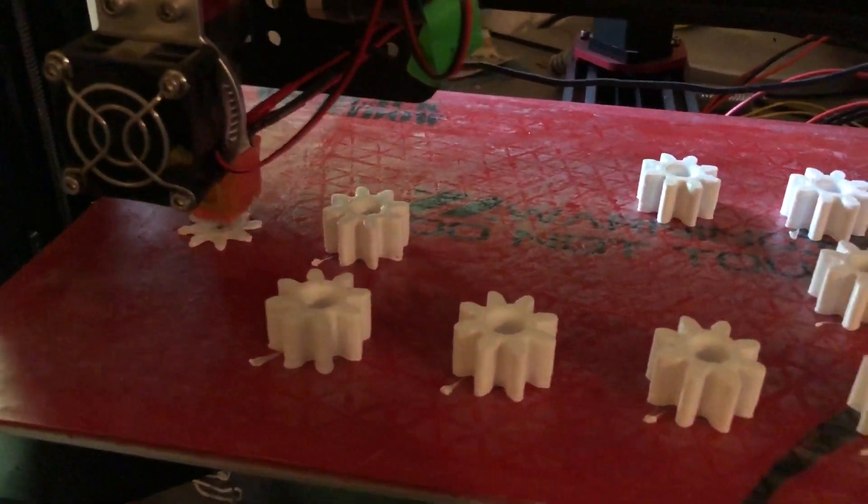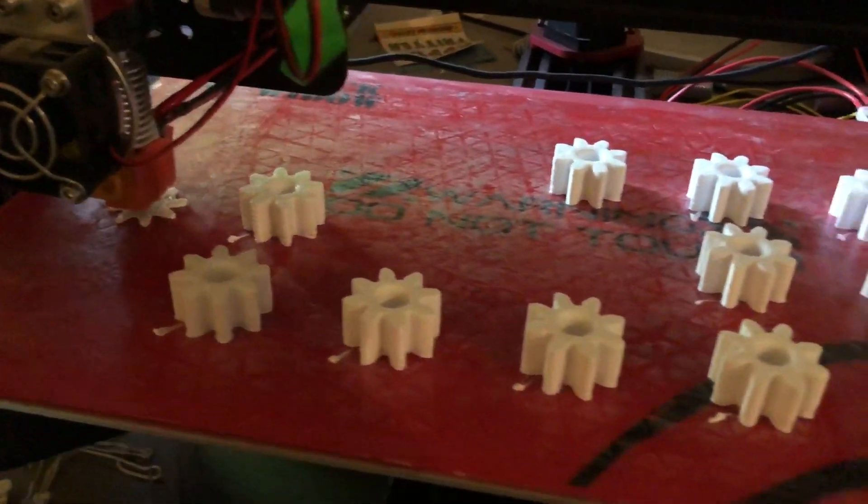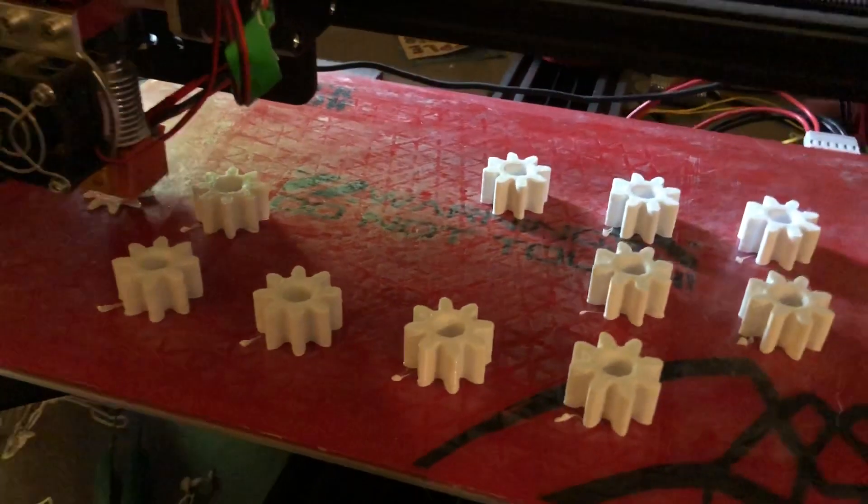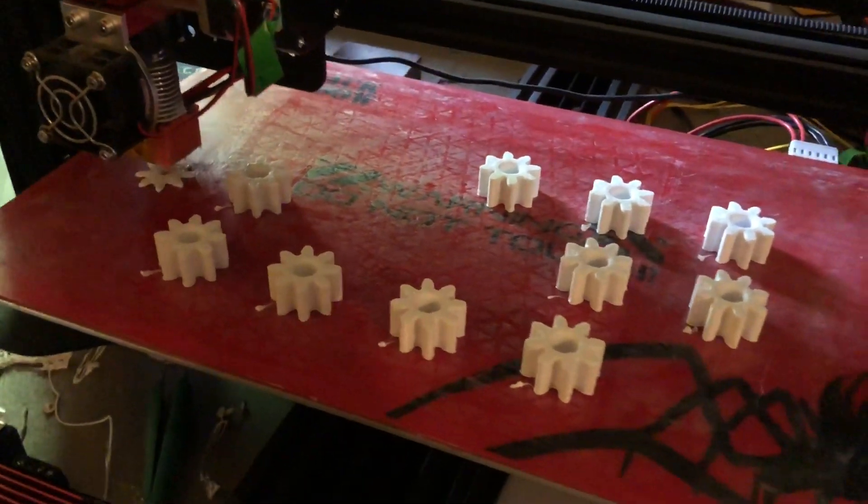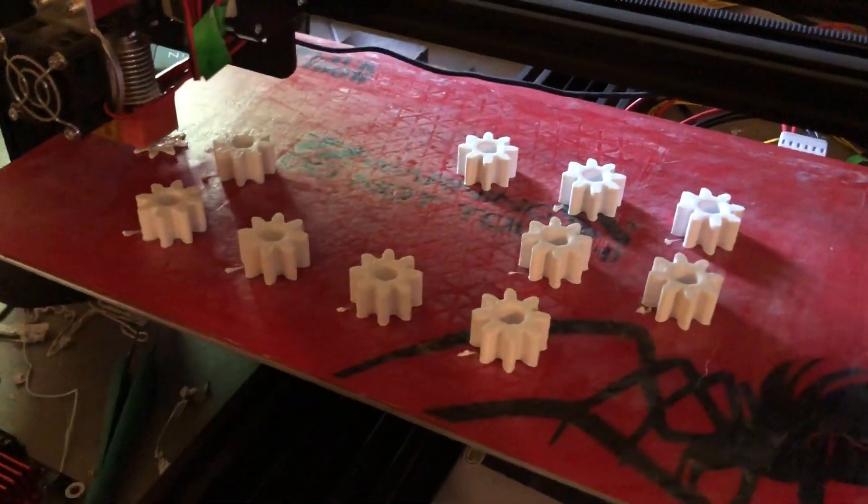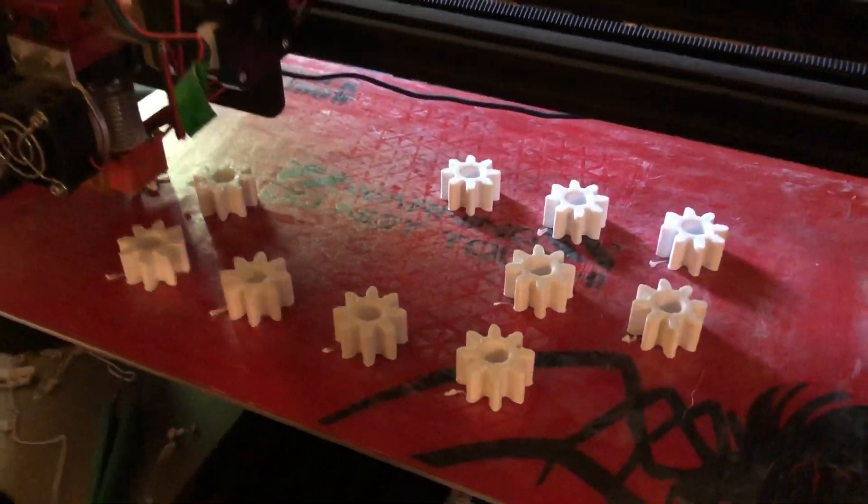If I try to print them all at once and the print head is jumping between the prints, I get a whole lot of artifacting.